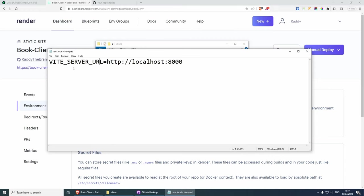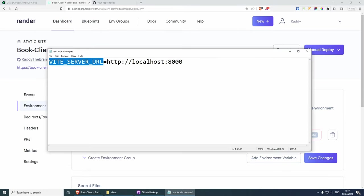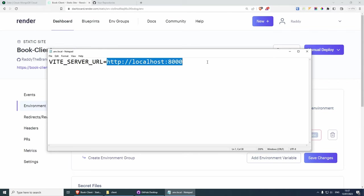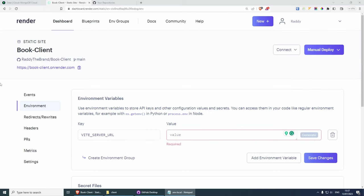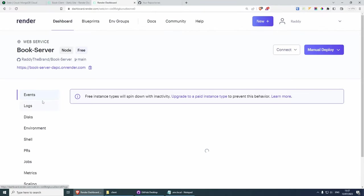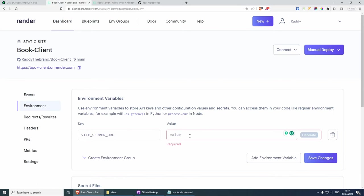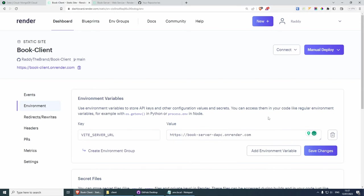The other thing we need to do is go to environment variables here and mimic the .env.local file. So let's grab VITE_SERVER_URL, add environment variable, paste the key here. For the value when working locally that can stay as localhost, but when we publish our project we want to be using our server URL. I'll go back to the dashboard, go to book-server, copy the URL from there, paste it as the value, and save changes.